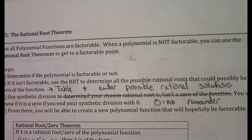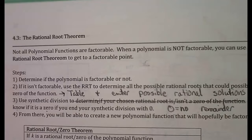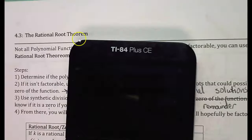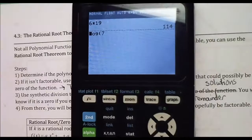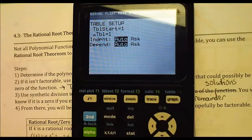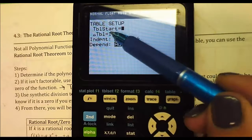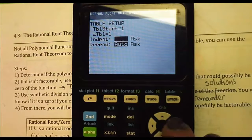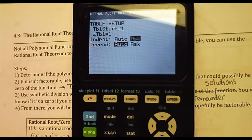Now I'm on page 76 in your spiral. We are doing section 4.3, the rational root theorem, and this is where you need your calculator. To get your calculator ready, turn it on and hit second window to go to table setup. Arrow down to the row of independent and scroll over to 'Ask' so it's flashing, and hit enter. Now 'Ask' is highlighted instead of 'Auto' — that's the only change we make here.